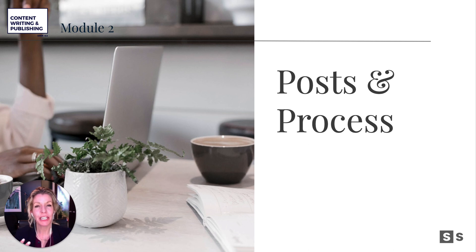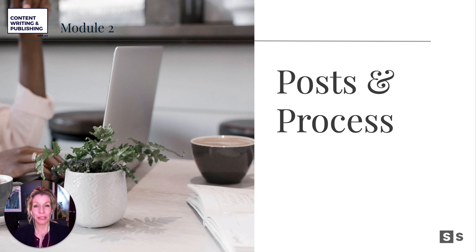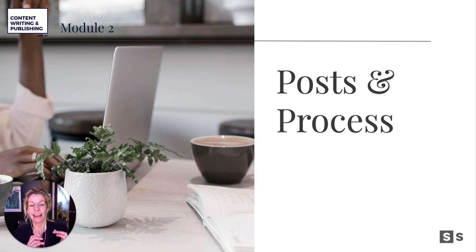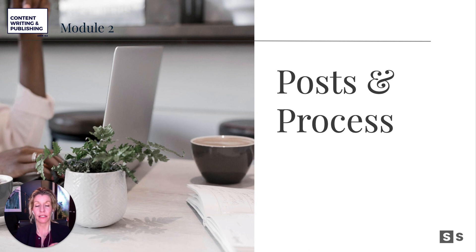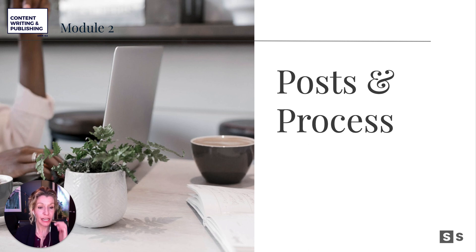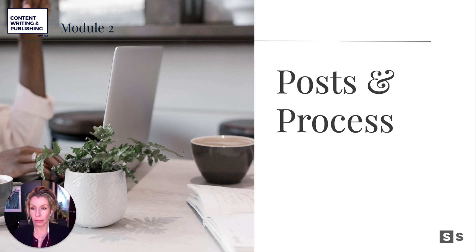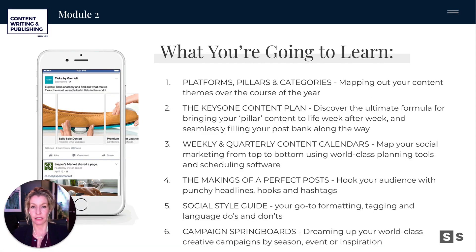So what we're talking about here is the posts and all the things that go into them — maybe as complicated or simple as you want to make it — and then the process for actually getting it done, which is a huge focus for us in this course. Because if we don't actually commit to something and lay it out in advance of what it's going to take, we can do all the planning in the world, but it doesn't really matter.